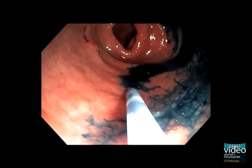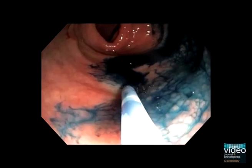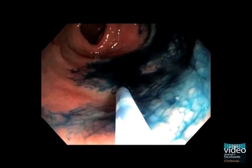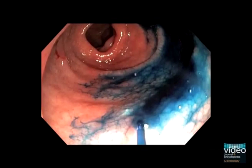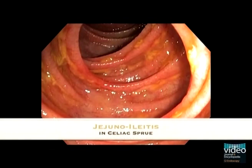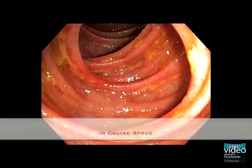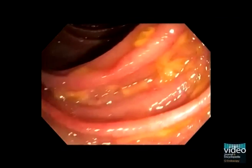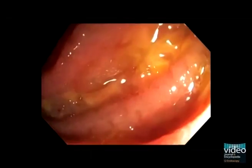In this first patient, chromoendoscopy highlights villous atrophy and mosaic pattern in the duodenal bulb. In the same patient, push enteroscopy additionally reveals multiple ulcers in a long jejunal segment.